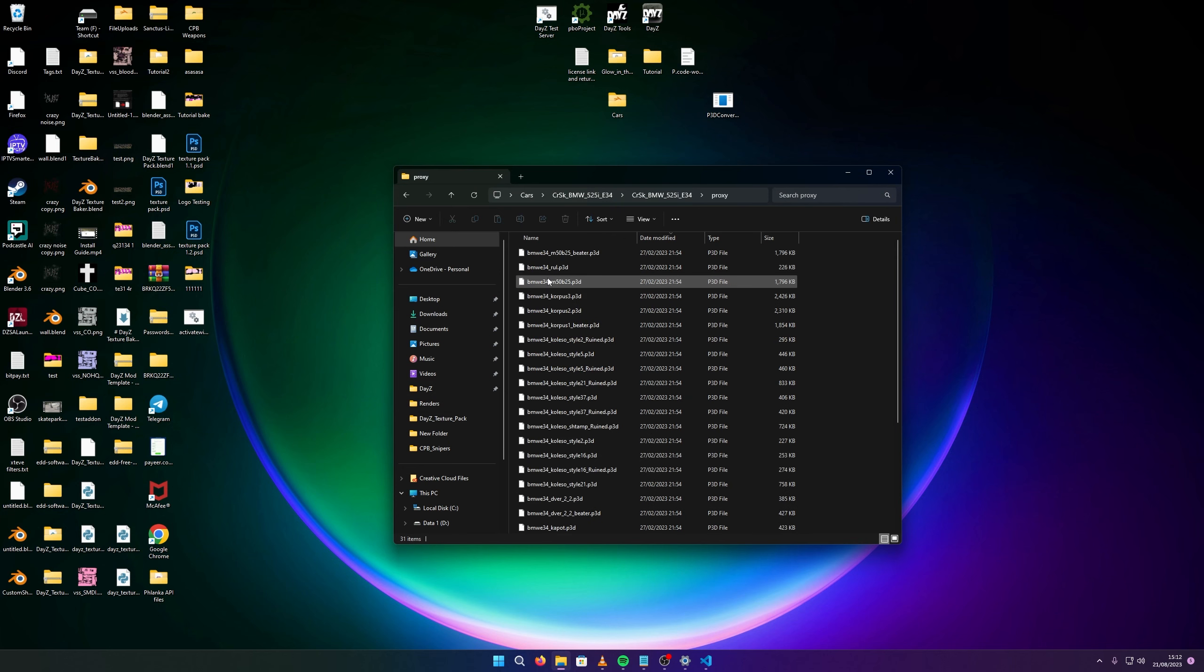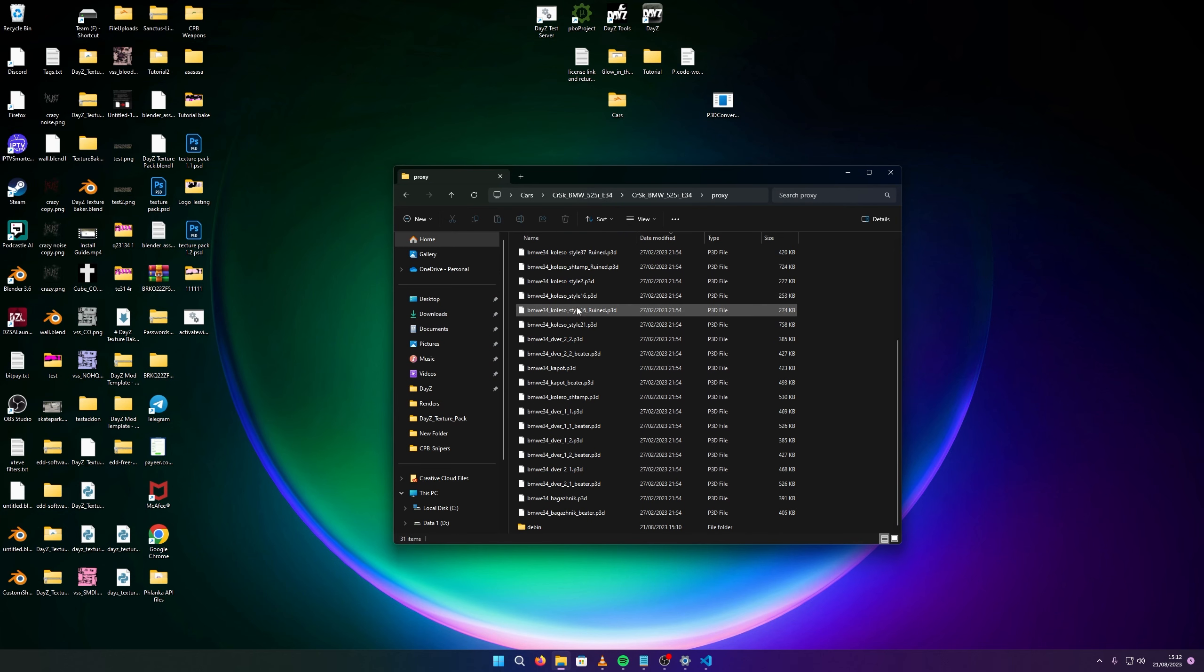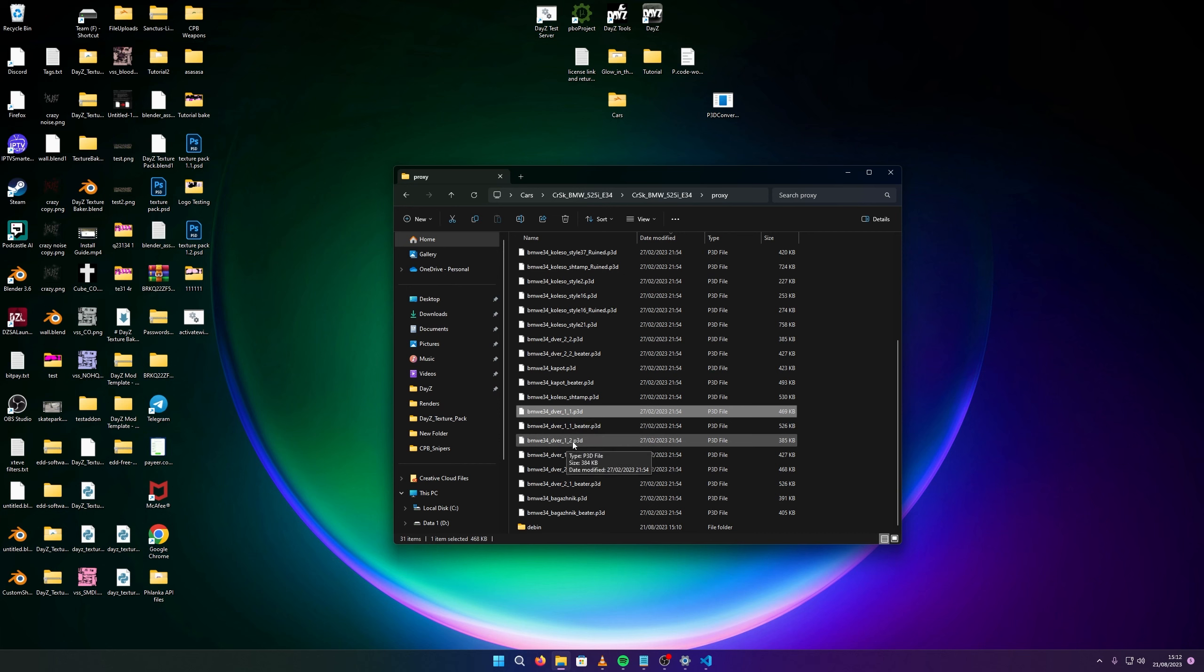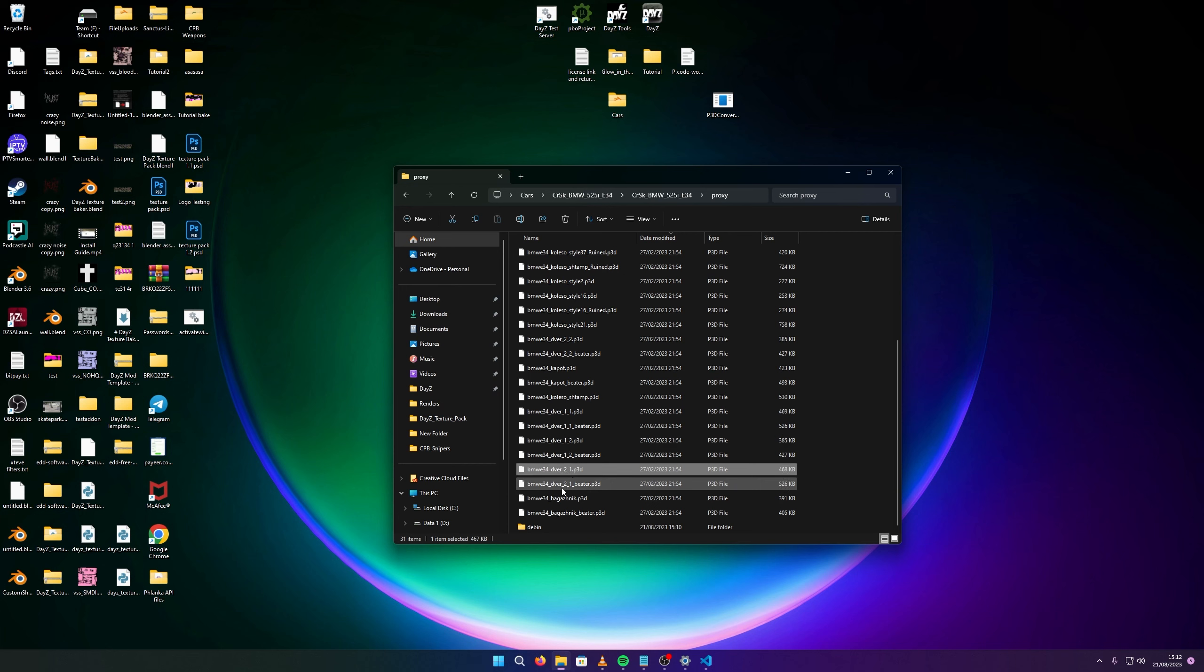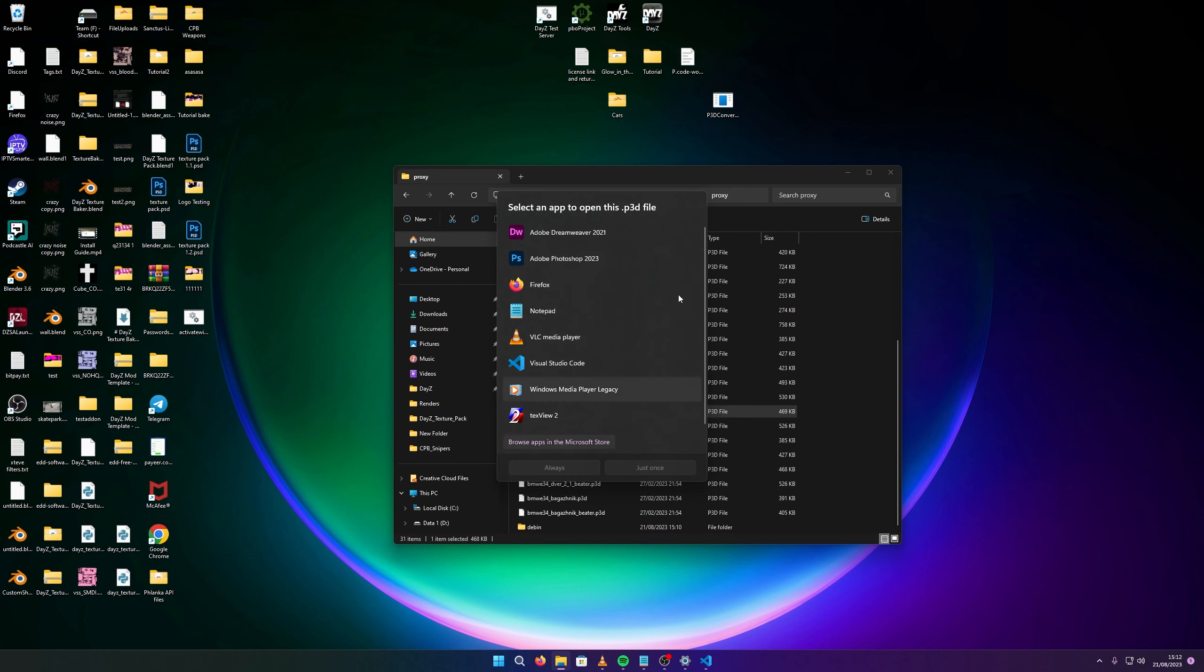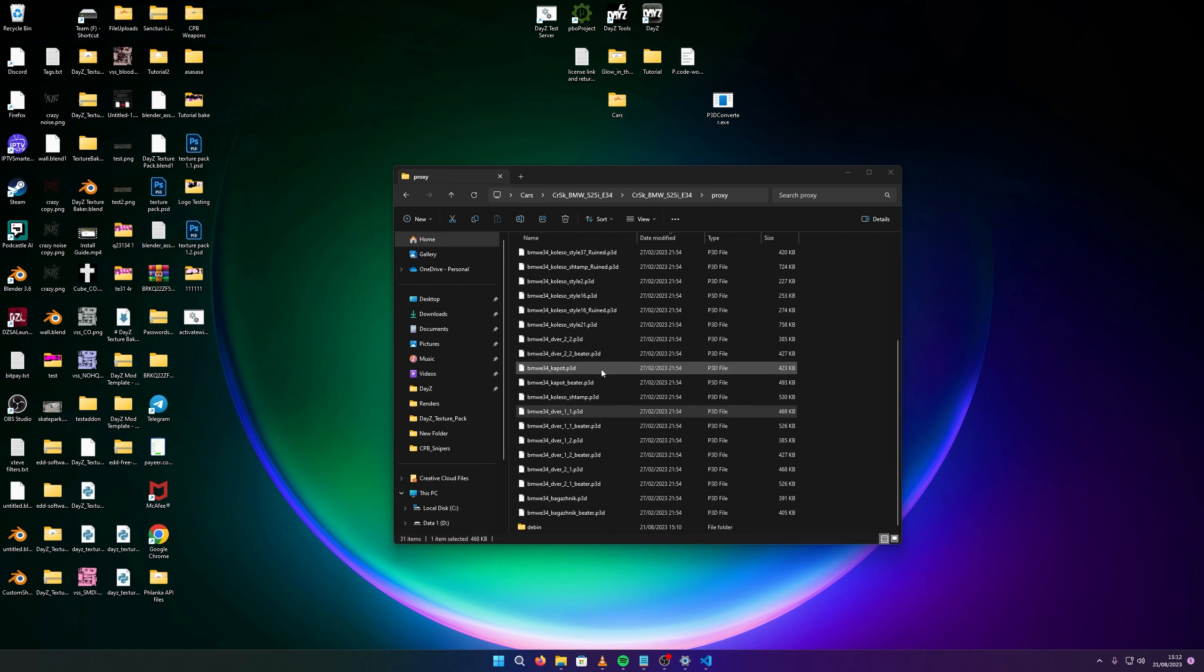I'm going to do the same with a couple of doors. This one's in a different language, but I know for the doors it's always like one underscore one and one underscore two. The first number references the driver's side.